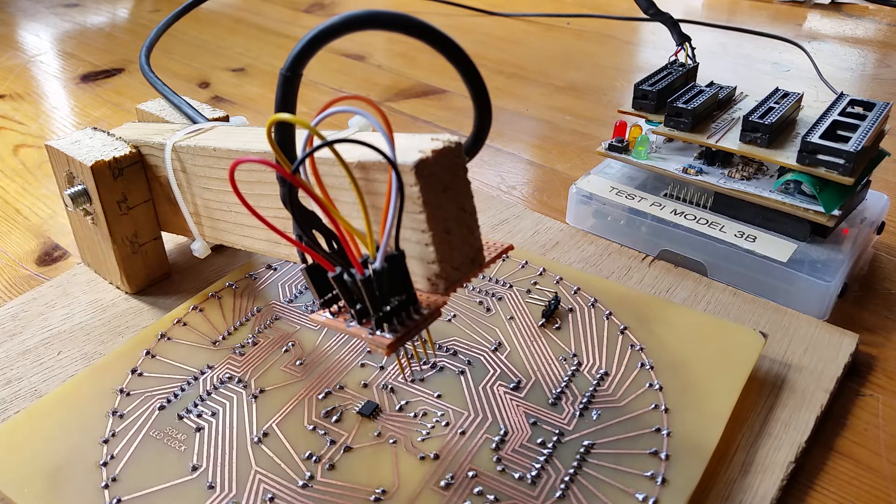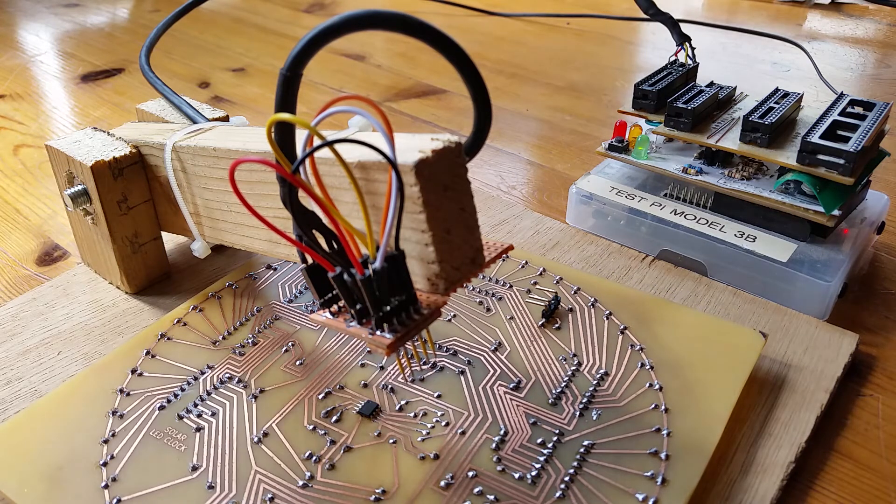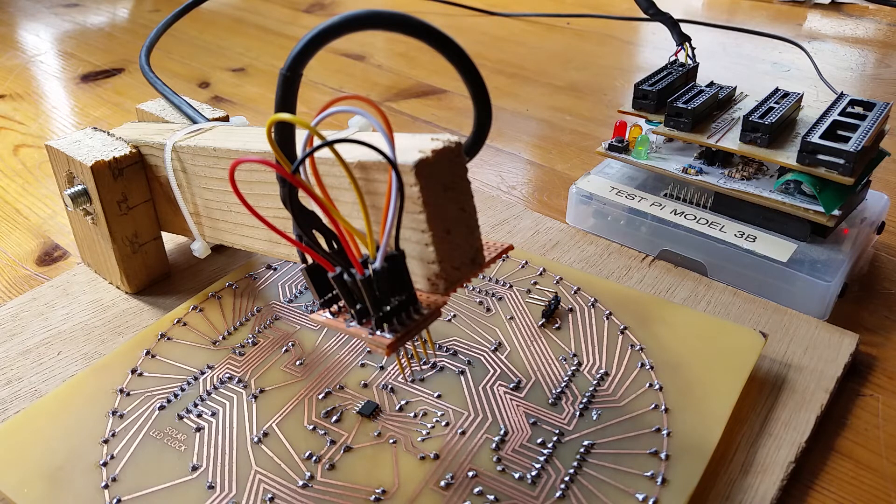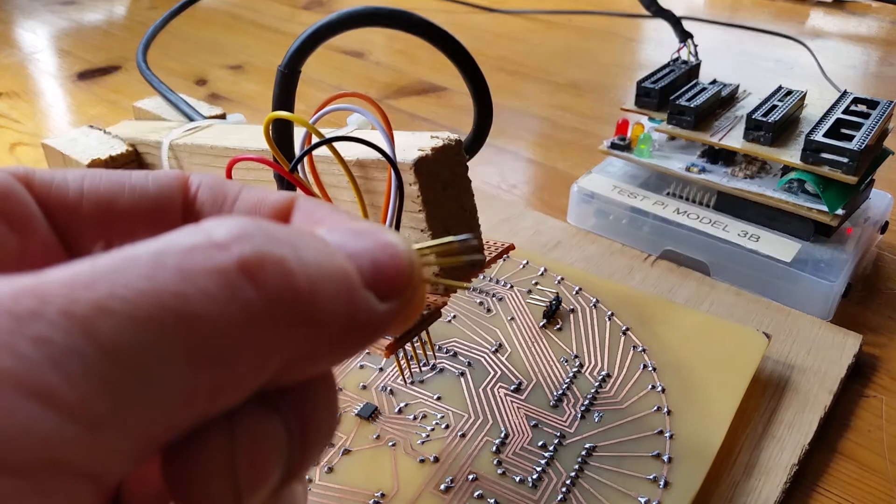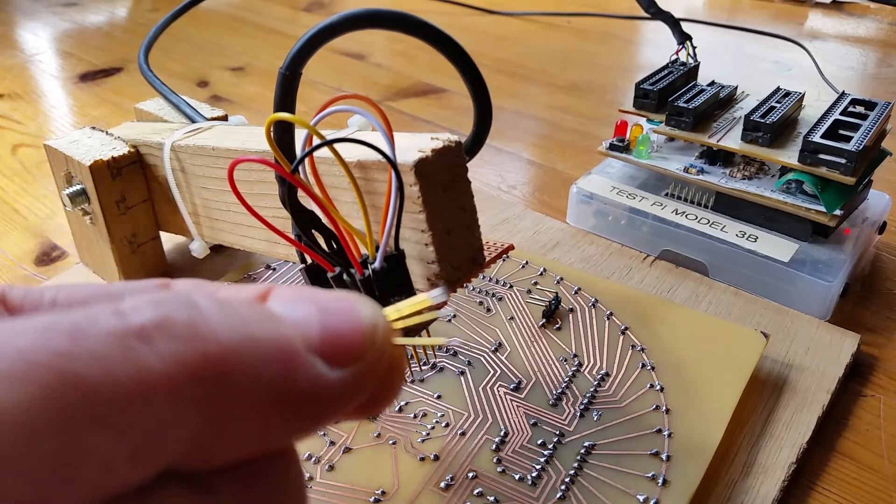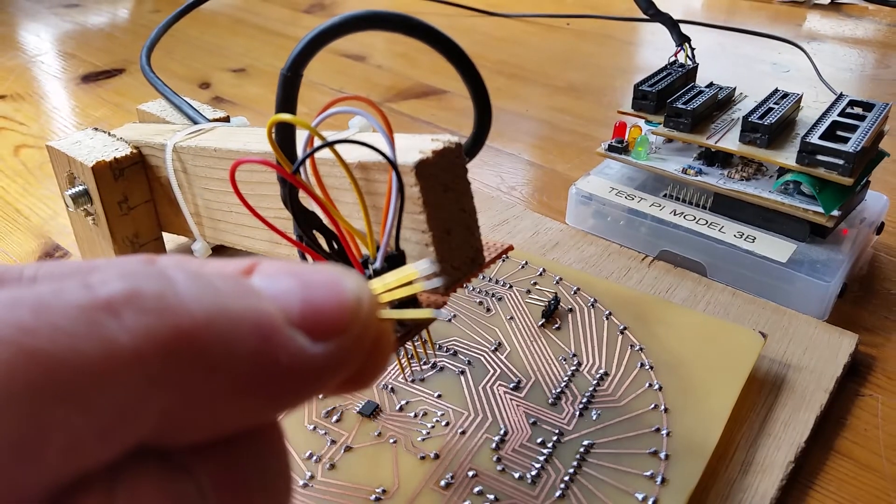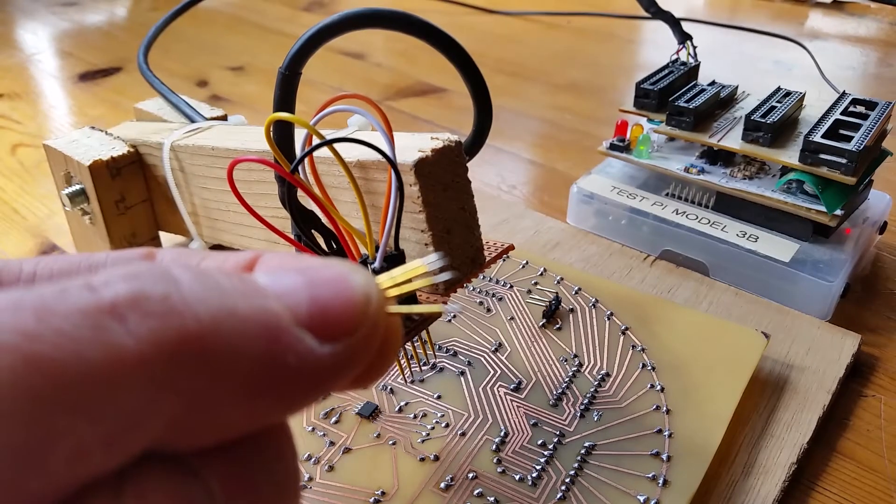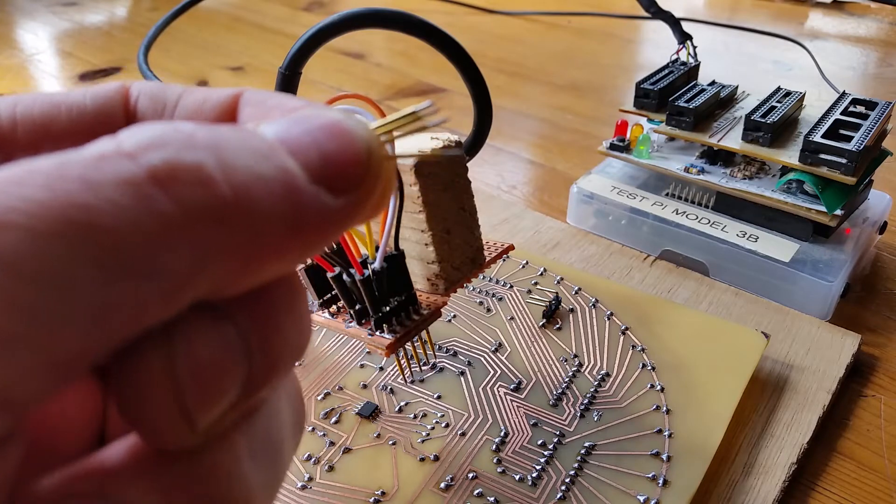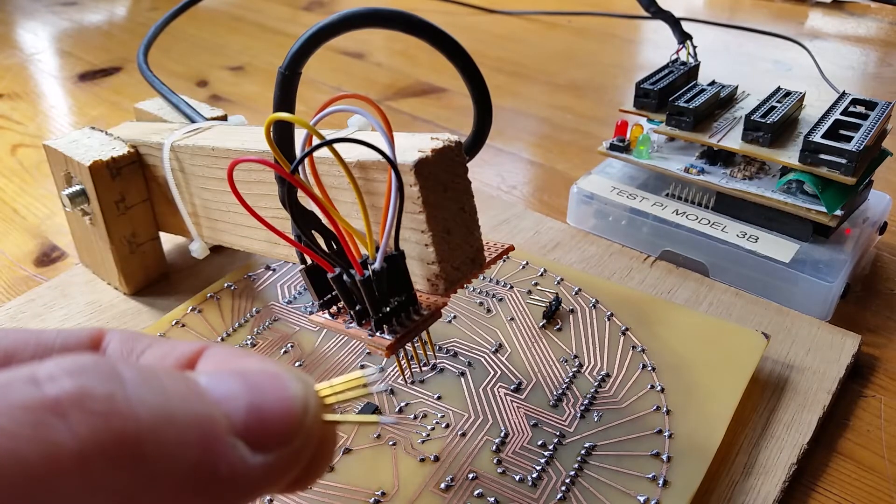I've got some of these - you can see them - they're little pogo pins. I'm not very good at focusing on them.